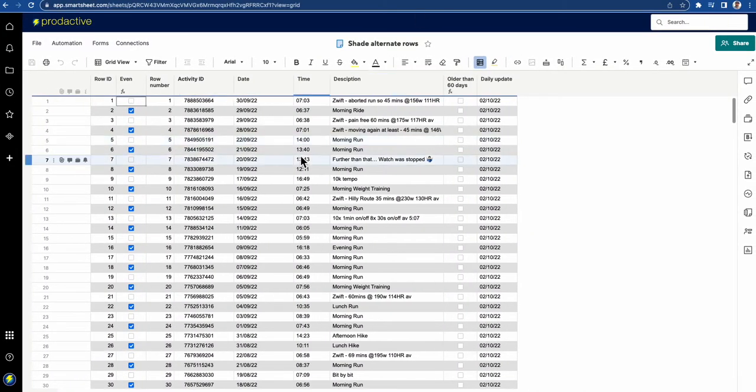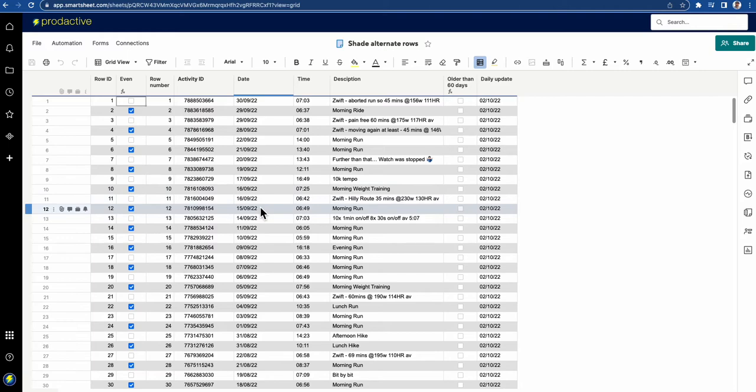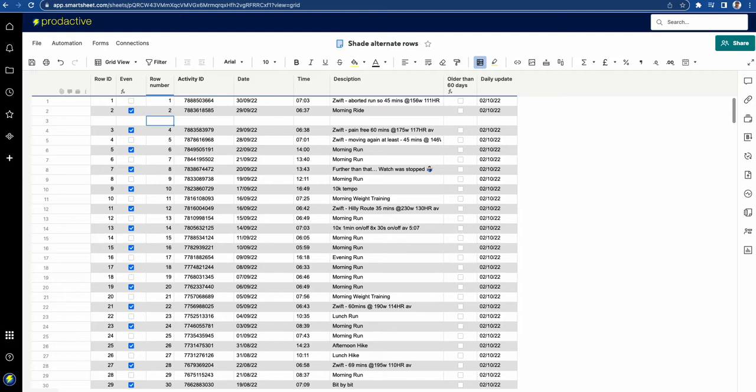You can see in this sheet I've got alternative rows and they're highlighted and this happens automatically. If I'm going to add in a new row here, let me just put in a new row and you can see automatically the colours have gone down.